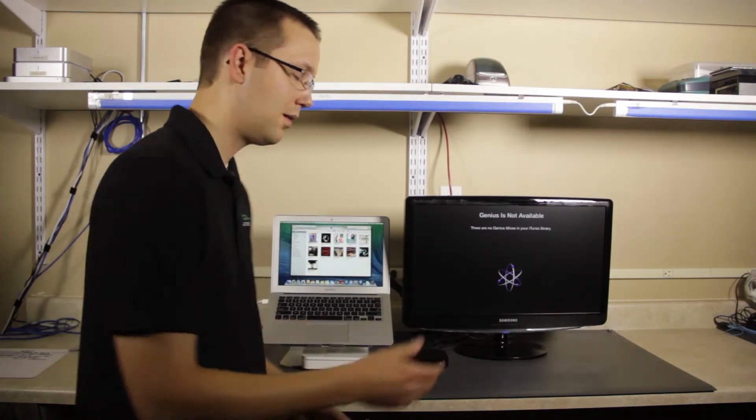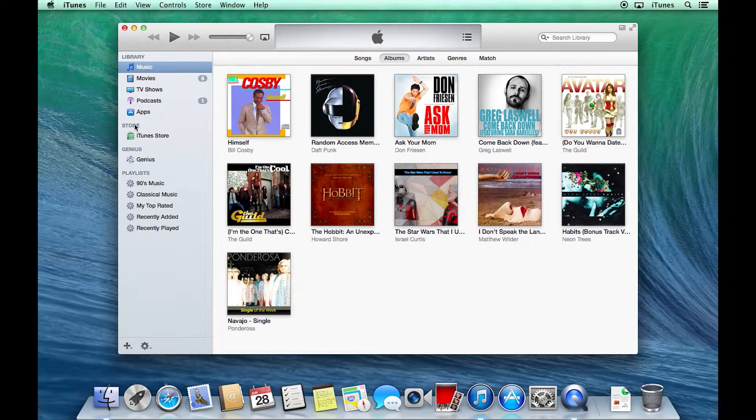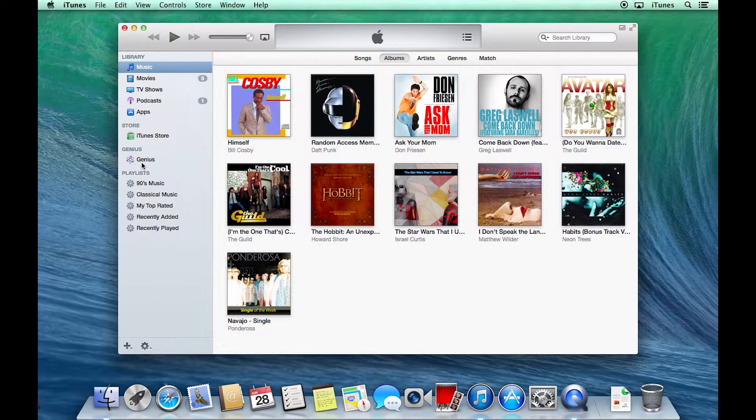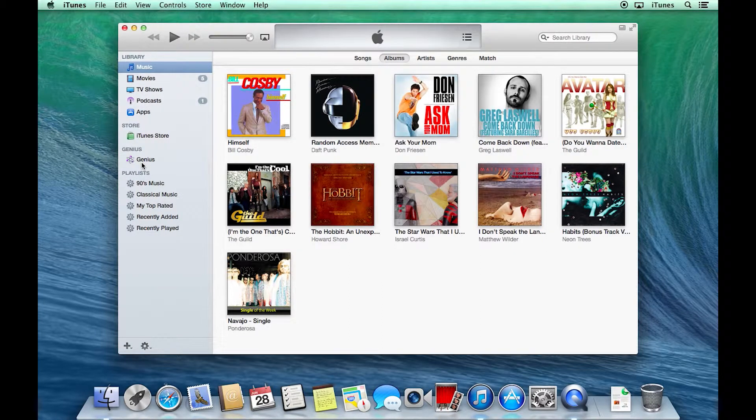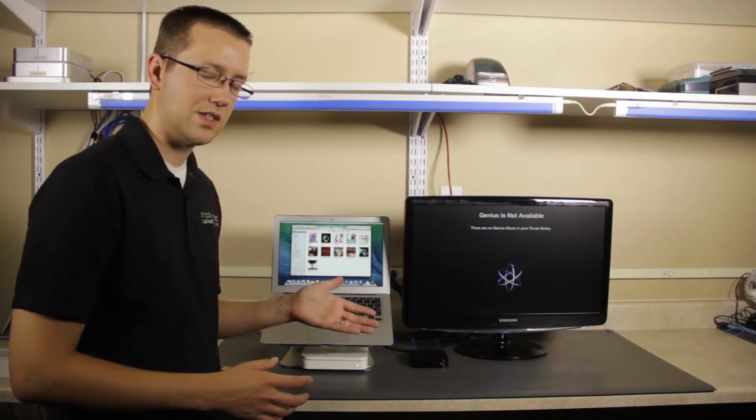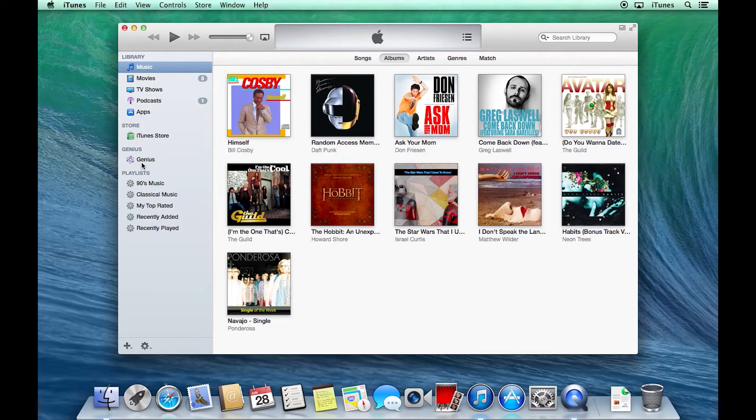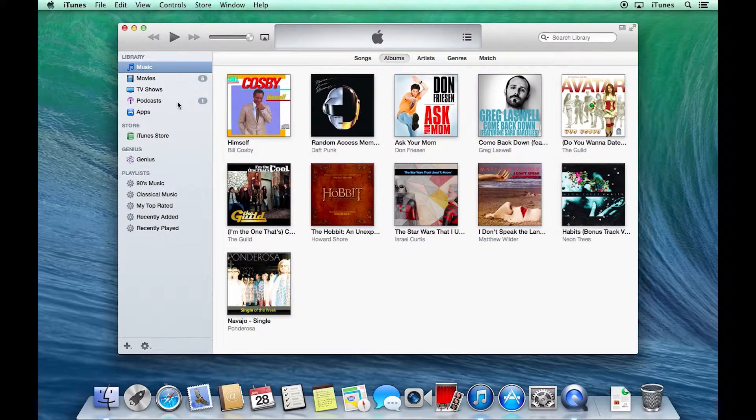So I'm going to come over here to the computer, and right here on the left, you'll see Genius. Now, real quickly, the new version of iTunes kind of did away with the sidebar, but I really like it. So if you don't see it the way that this is set up, or if you want to change it,